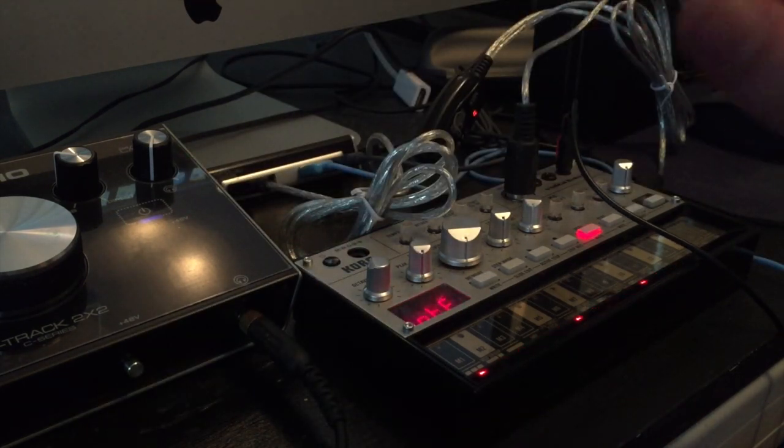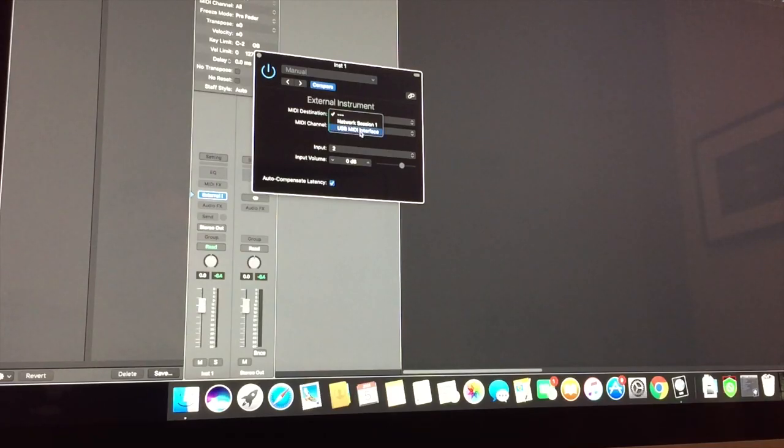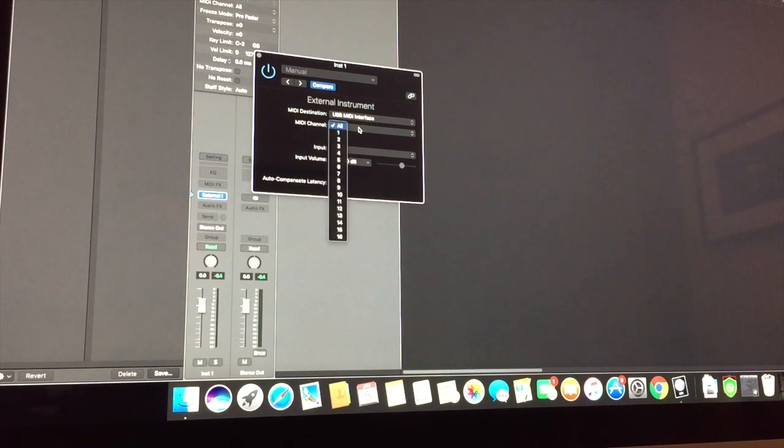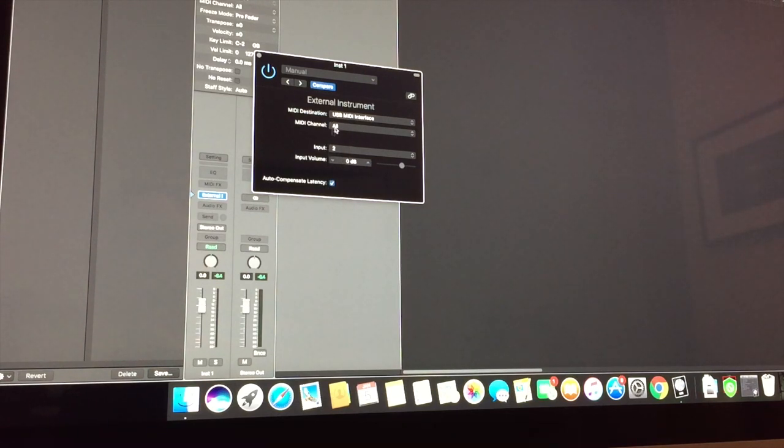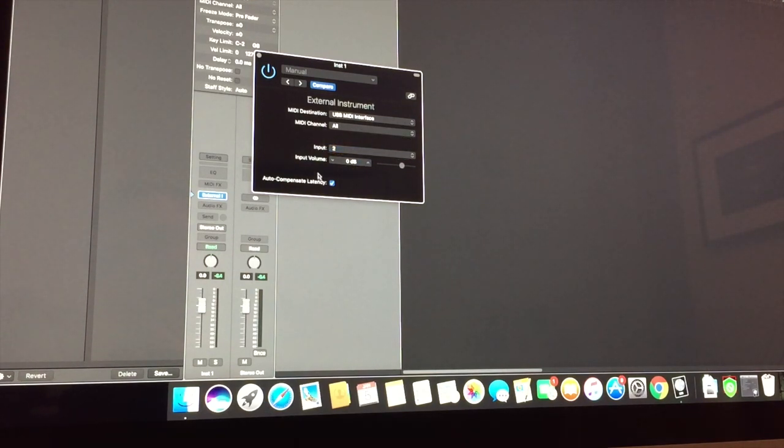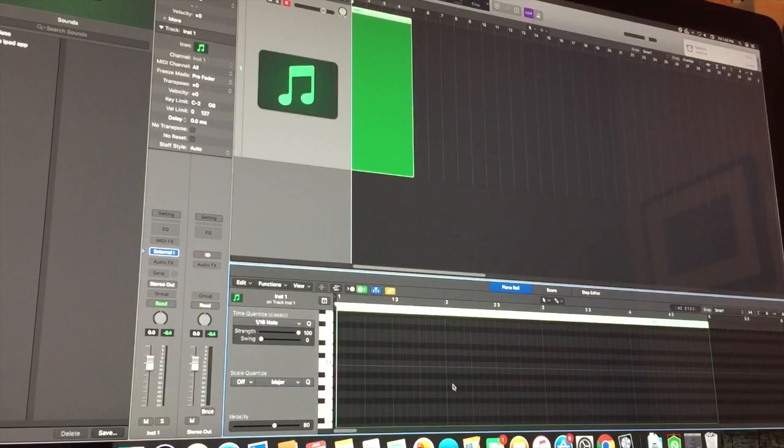Now, on the computer, select USB MIDI interface. Or whatever the name of it is. Just leave that at all. Because it's easier unless you have a bunch of MIDI devices. Which we don't. We just have one. So make sure Input 2 is selected. And then you don't have to really touch anything else. It should work from here.